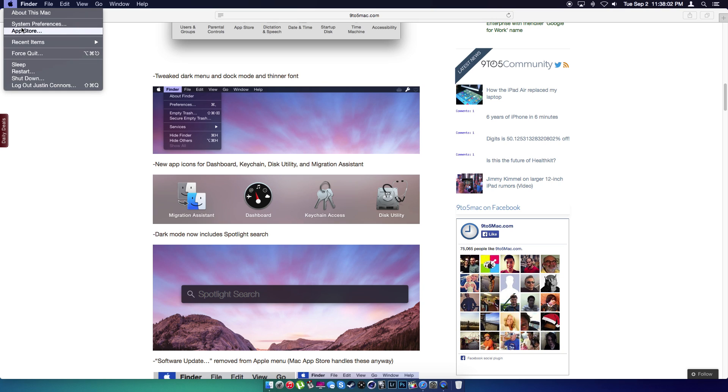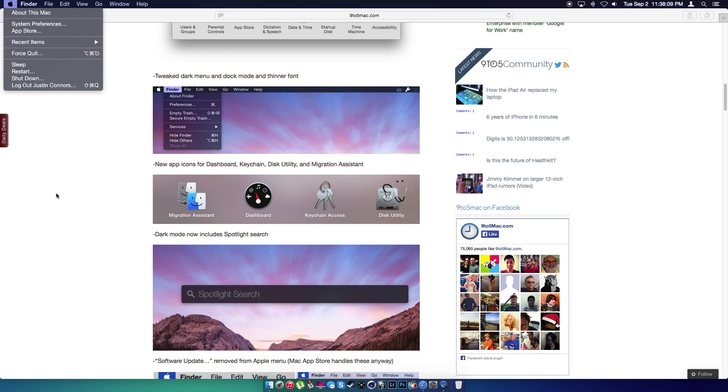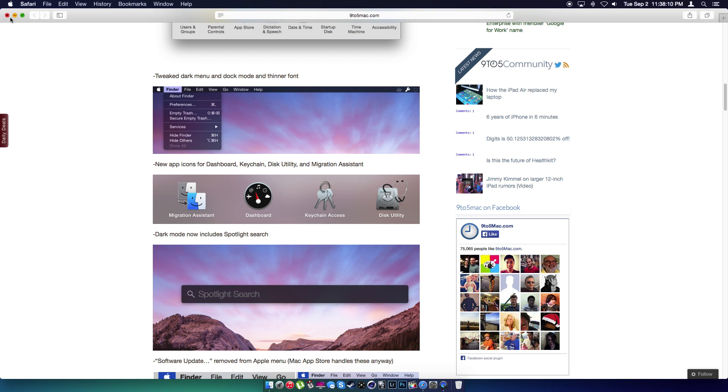As you guys can see here, they got rid of the software update. You can see system preferences, about this Mac and all that stuff.